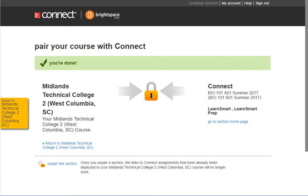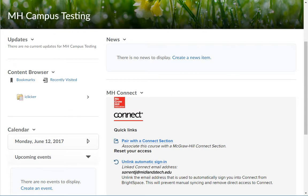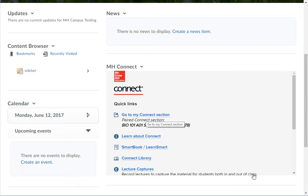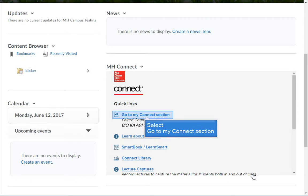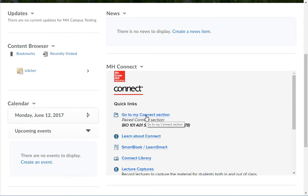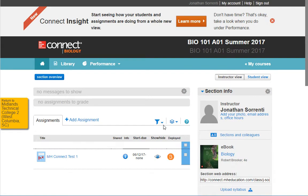Have your students click on the link in the widget to access the course materials. Close the open tab to return to D2L Brightspace. Refresh the page to see that your course is linked. Click on the Go to My Connect Section link to access your Connect materials. When you create assignments, the Deploy to D2L Brightspace option is turned on by default, and you will see the D2L logo in the Deployed column.